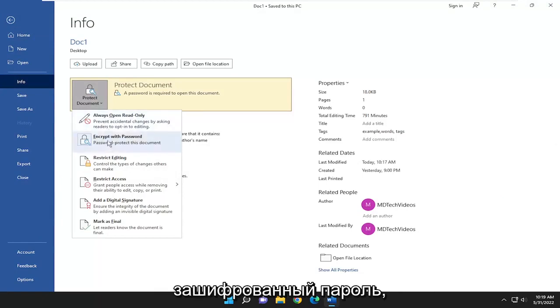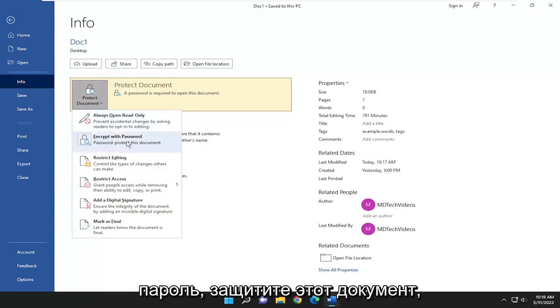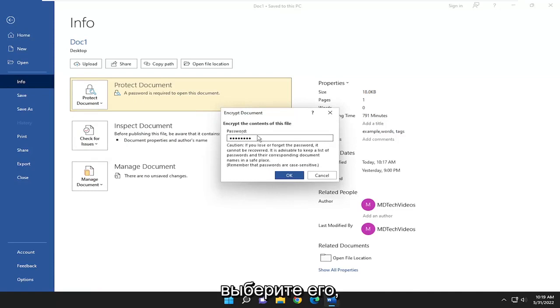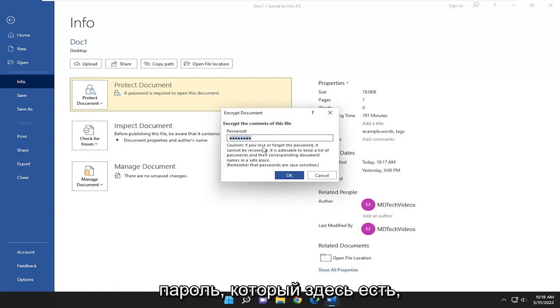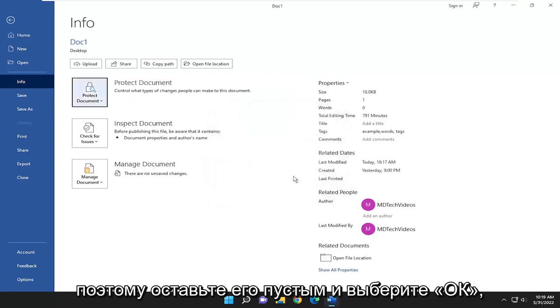Select the Protect Document option. Where it says Encrypt with Password — password protect this document — go ahead and select that. Then go ahead and just delete whatever password is in there, so leave it empty, and select OK.